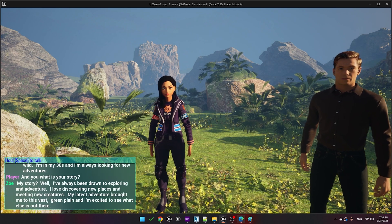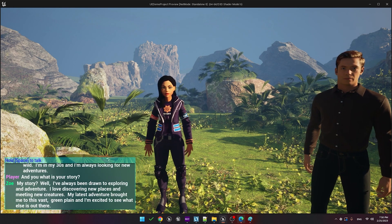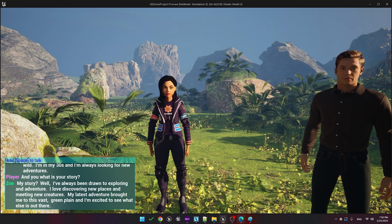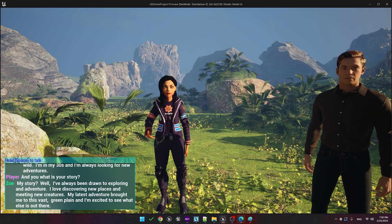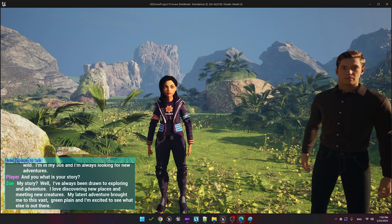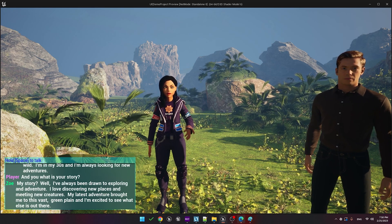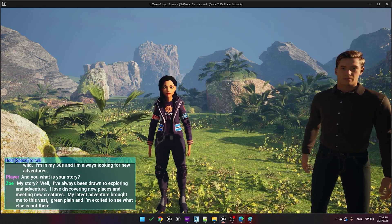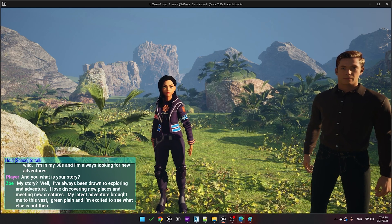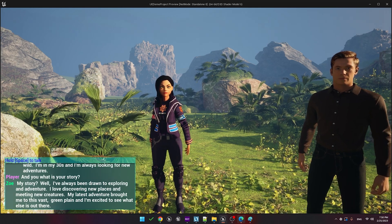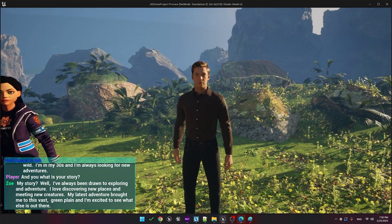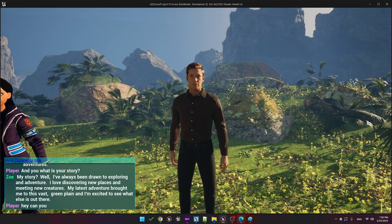My story? Well, I've always been drawn to exploring and adventure. I love discovering new places and meeting new creatures. My latest adventure brought me to this vast green plain, and I'm excited to see what else is out there. Actions can be triggered by referring to locations, objects, and even time. For example, hey, can you follow me?